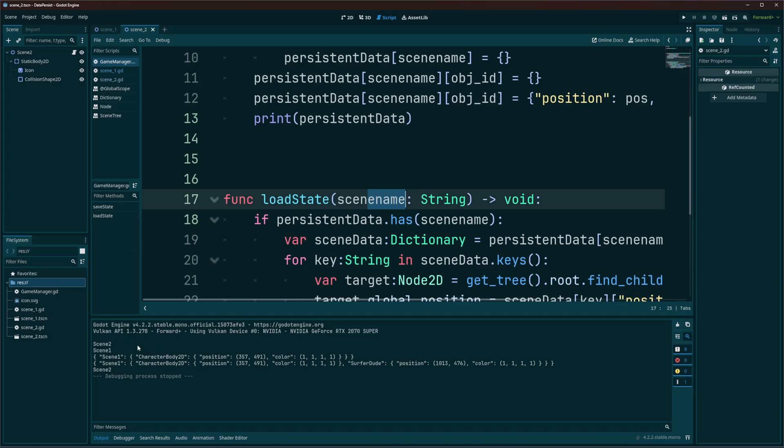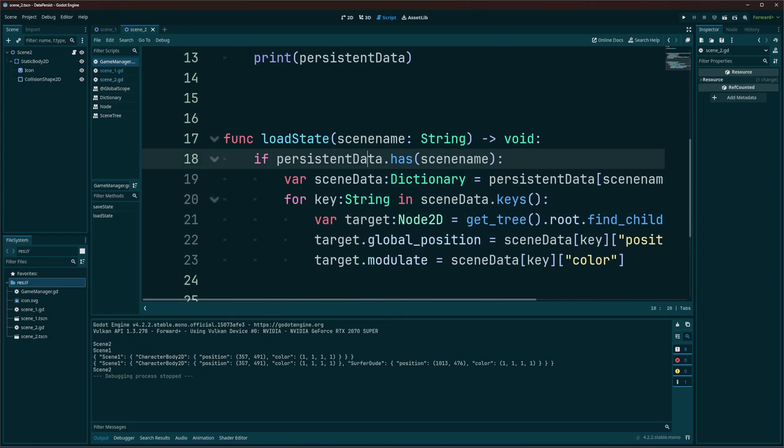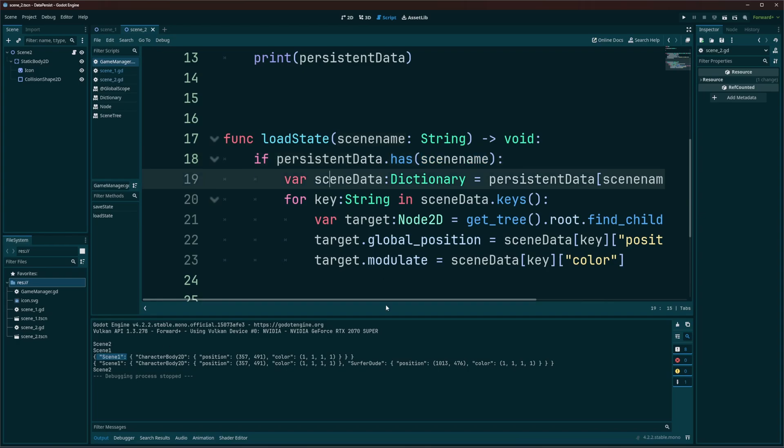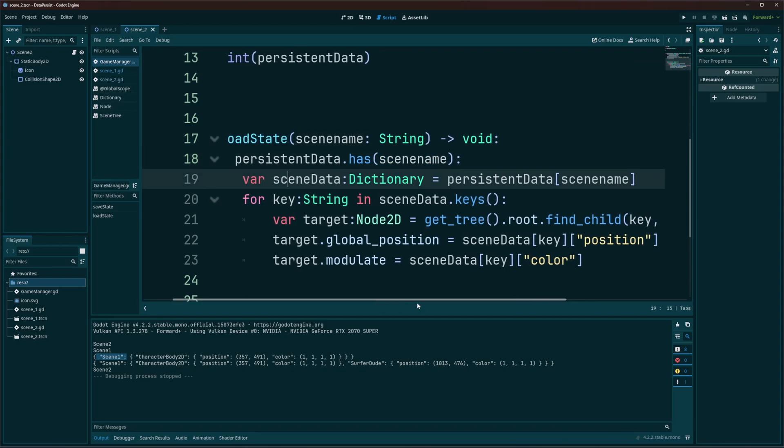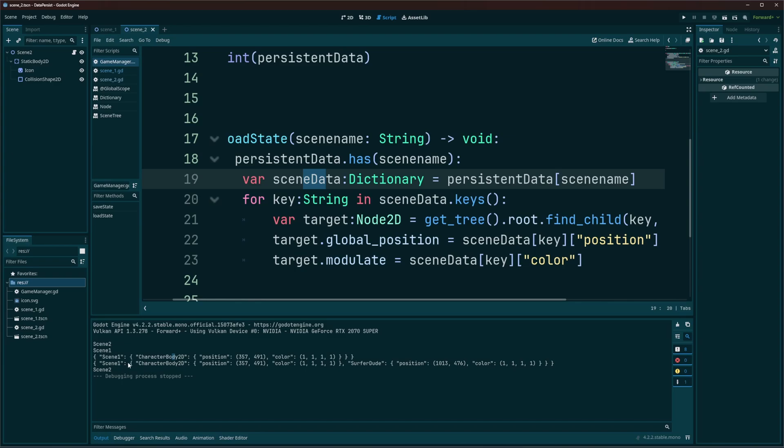So now in our load state, we're going to get scene name passed into us, which will be, in this case, scene one. So we're going to take a look if persistent data has scene name. So if we have data for scene one here, then we're going to go ahead and access it. And what we're going to do for that is we're going to create a variable called scene data. That's a dictionary. And we're going to go persistent data scene name. So at this point, scene data is just this information. So it's just all the data stored or all the data related to that specific scene and that scene only.